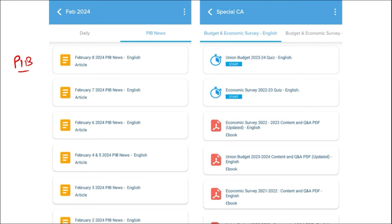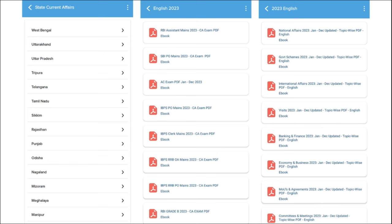We also provide important global events with the right analysis. One of the most important segments is correct exam analysis — we provide previous year questions so students can understand the exam pattern and syllabus and prepare accordingly. After the exam, we also provide exam analysis. For students preparing for state exams, we provide state-wise current affairs. We also cover topic-wise current affairs including national affairs, government schemes, international affairs, banking and finance, economy and businesses.